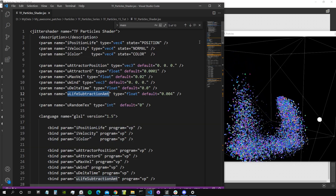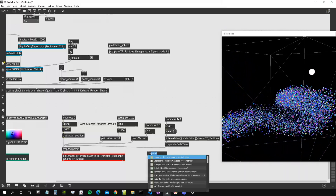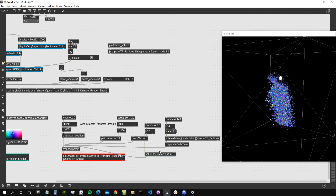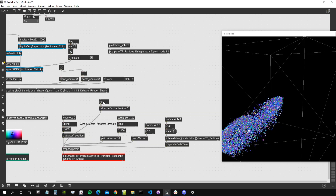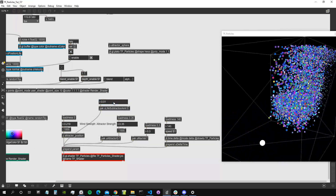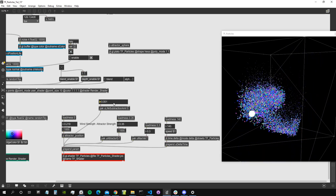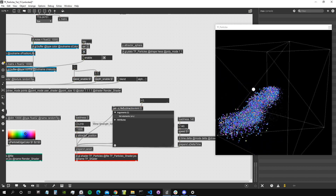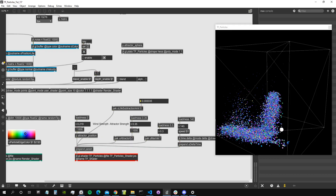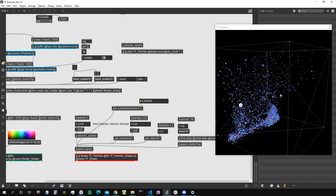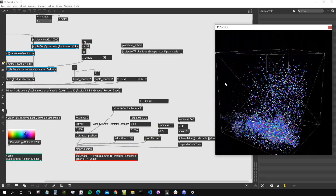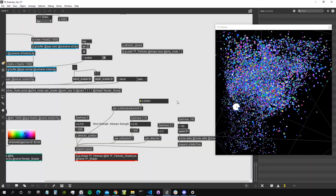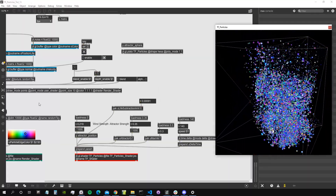We can give a longer life to our particles by changing our life subtraction amount. Let's actually create a parameter for this using pack for consistency. We use a float number to control how much life we subtract every frame — if we subtract a small amount then particles live longer. Now the particles stay around longer, and if we want continuous flow from the emitter we can set this value a bit higher.